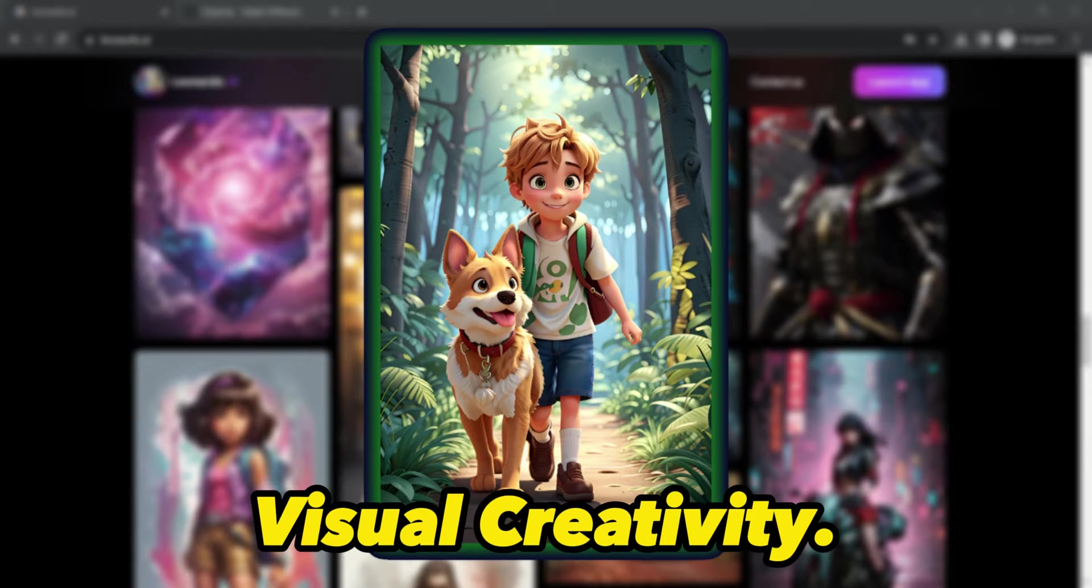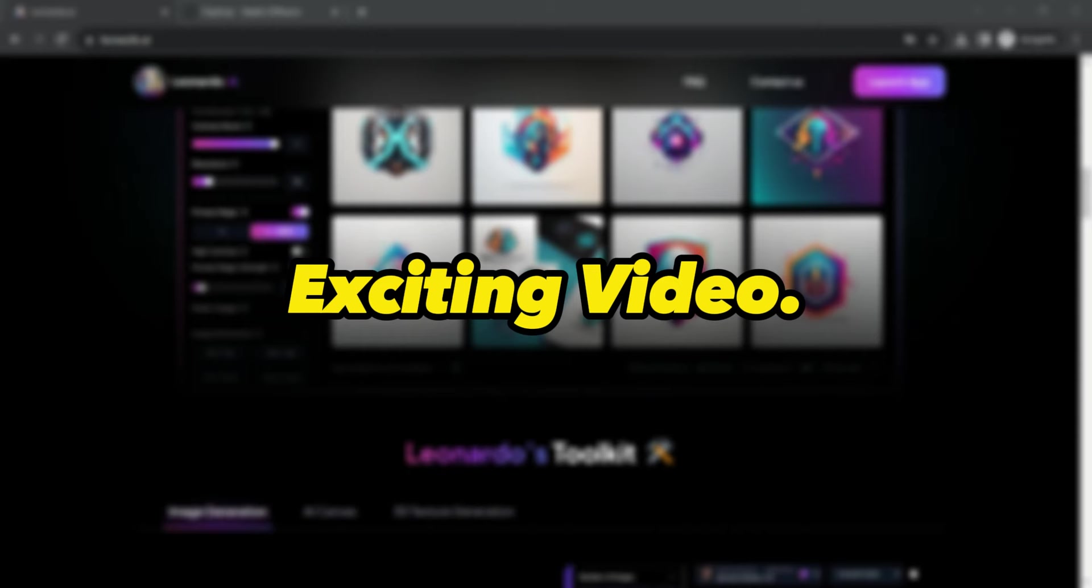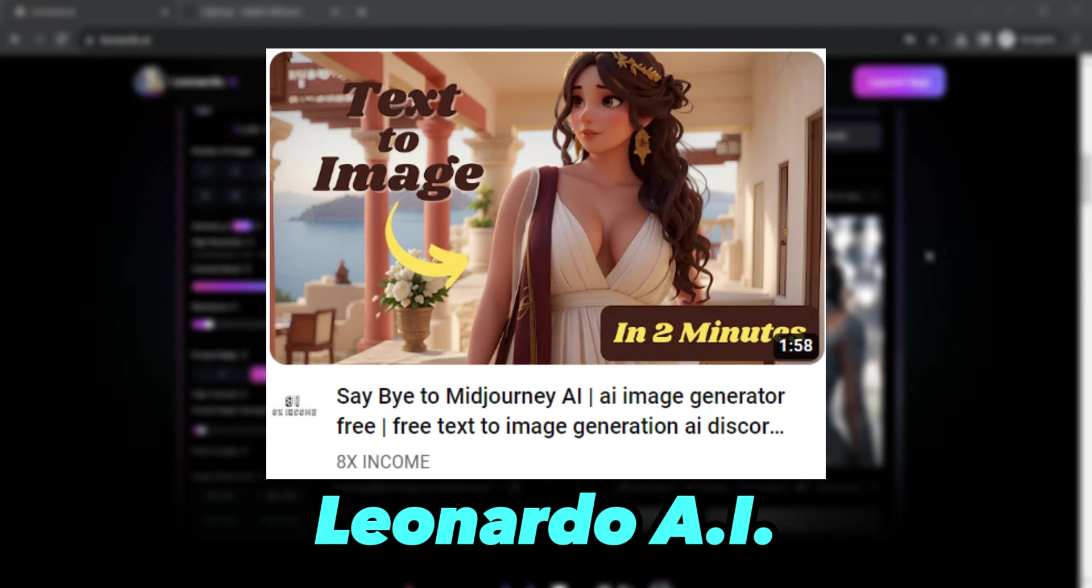Hello 8x Income Geeks! Welcome back to another exciting video. In our last video, we deep-dived into the world of AI image generation with Leonardo AI.